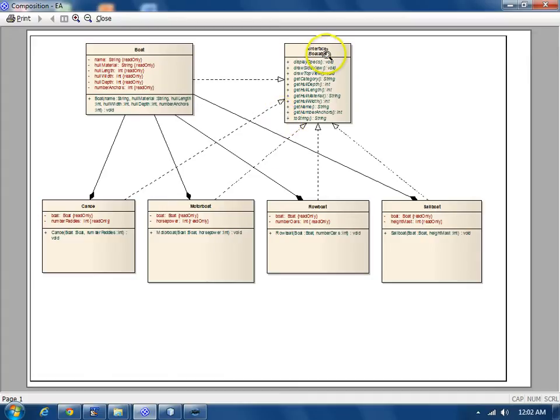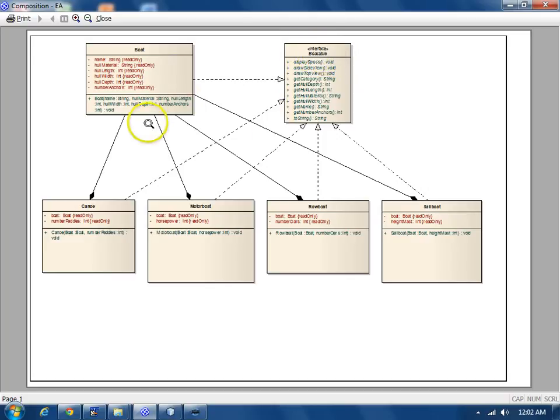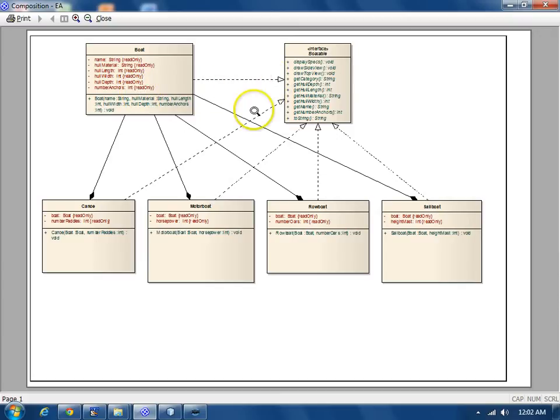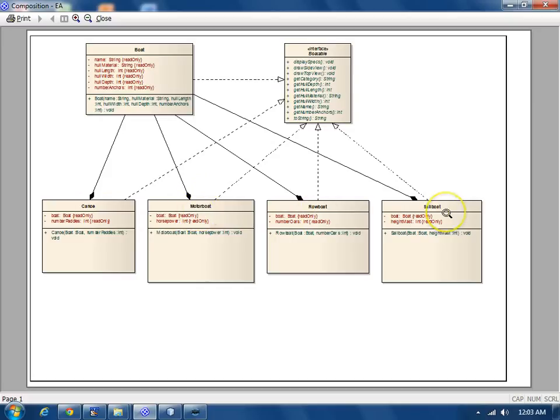In this class diagram, we have an interface here called Boatable. B-O-A-T, Boatable. And five classes that implement this interface: Boat, Canoe, Motorboat, Rowboat, and Sailboat.